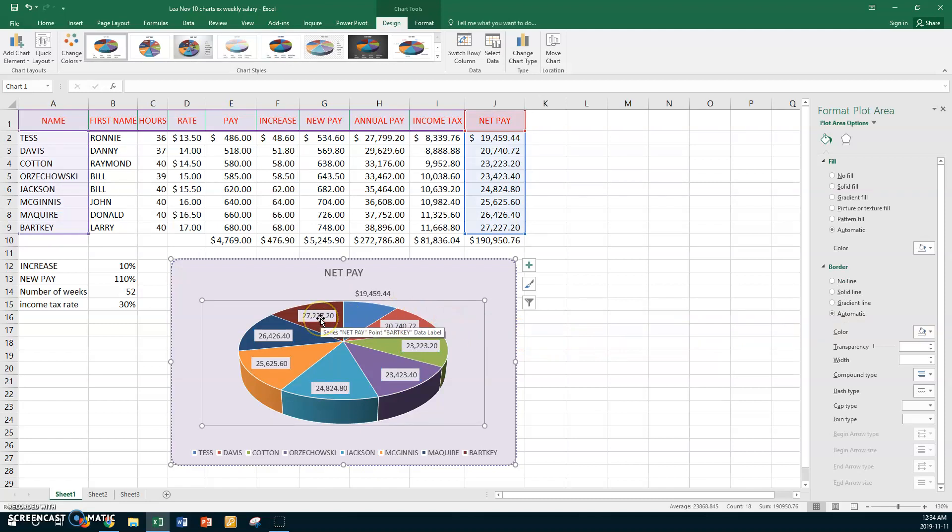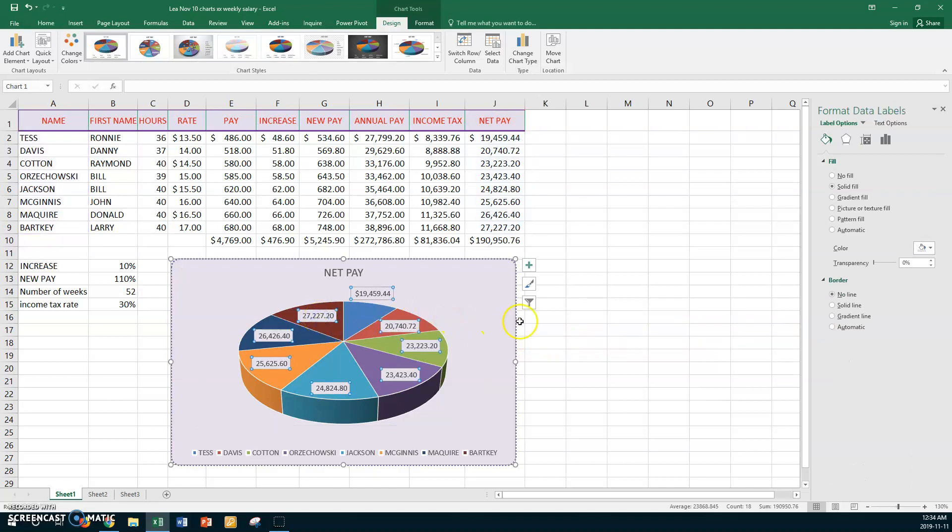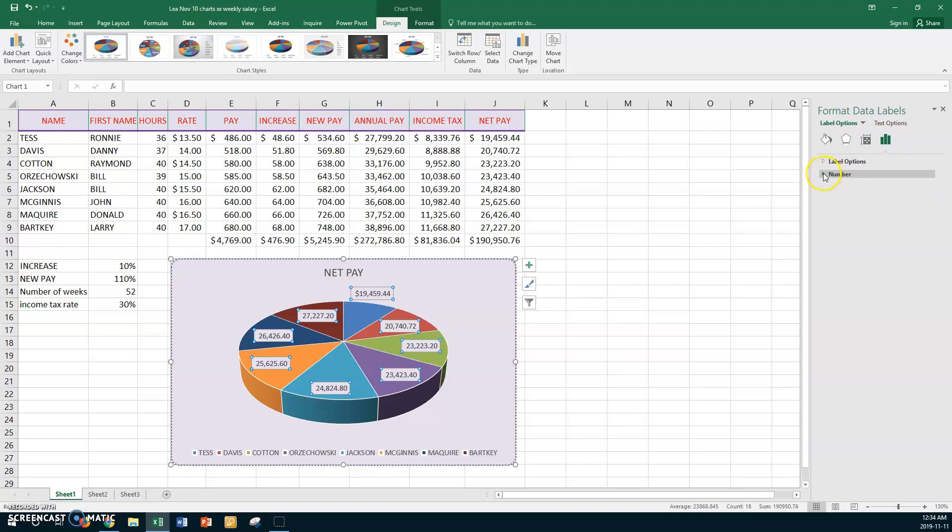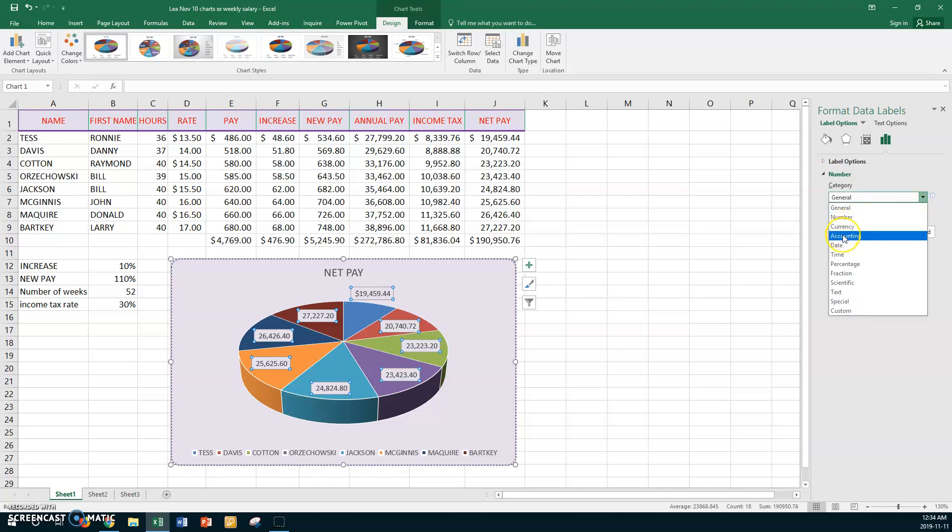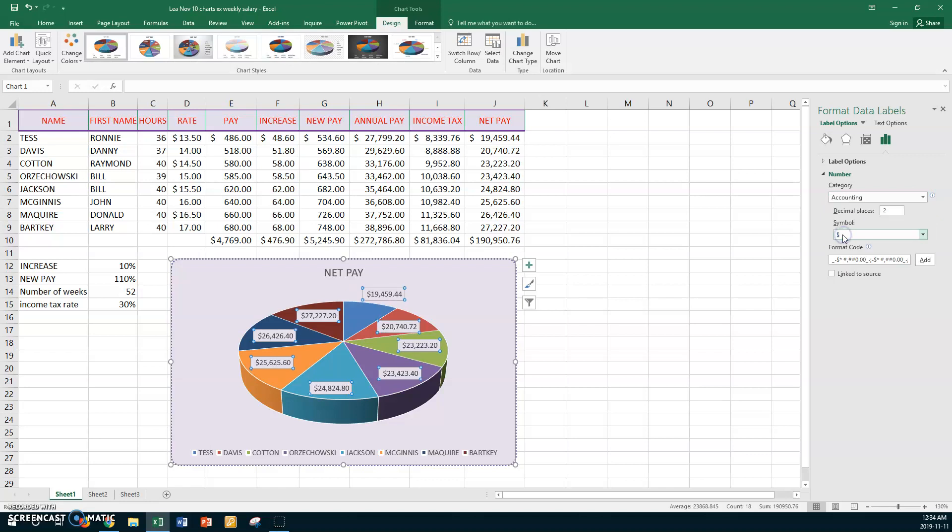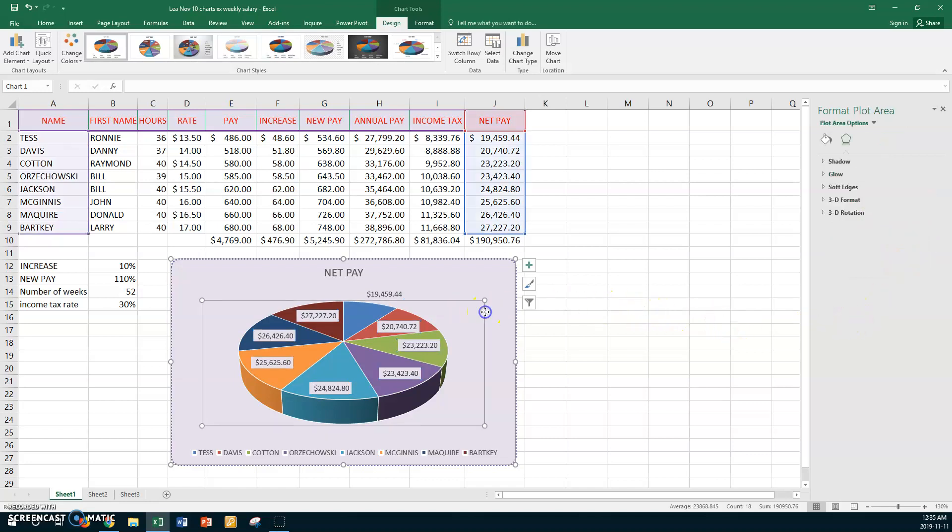Now we want a dollar sign though on these data labels. I want to go to Number. It said just leave them at General and I'll go with Accounting like we've always done. And we want zero decimal places. Oh no, we need two decimal places. So leave the dollar sign in two decimal places. That's good. So we've done that. Now we've got them placed the data labels.